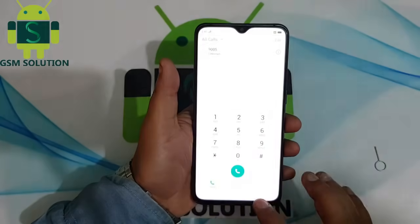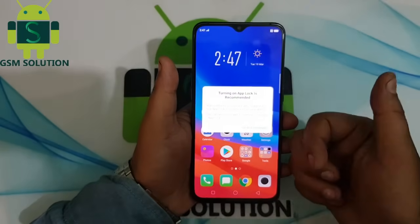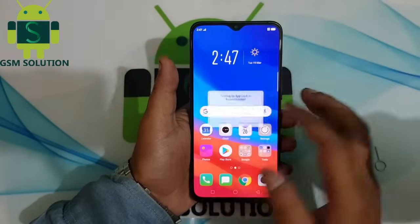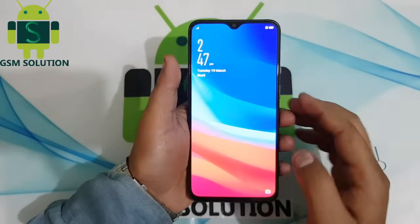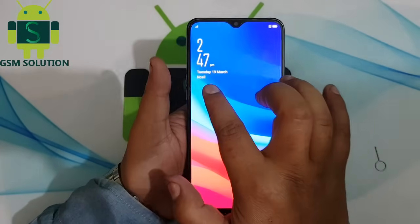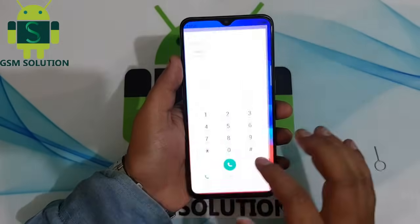OPPO R17 Pro network unlock completed. This is not free — if you want to buy, join Facebook and direct call me for more info.